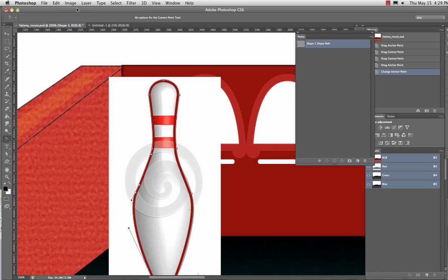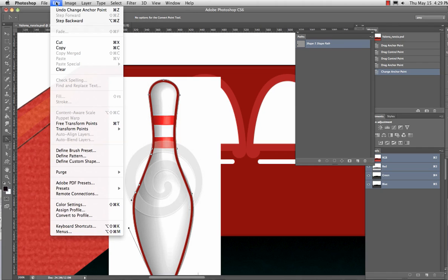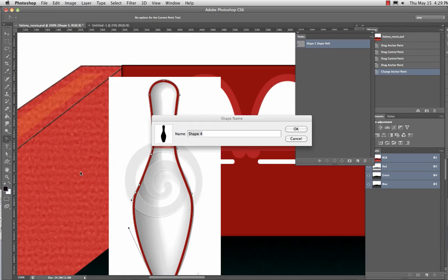What I can do is, instead of saving it as just a path, I'm going to do something even simpler. And go to Edit, Define, Custom Shape. There it is. And I'm going to call it Bowling Pin.